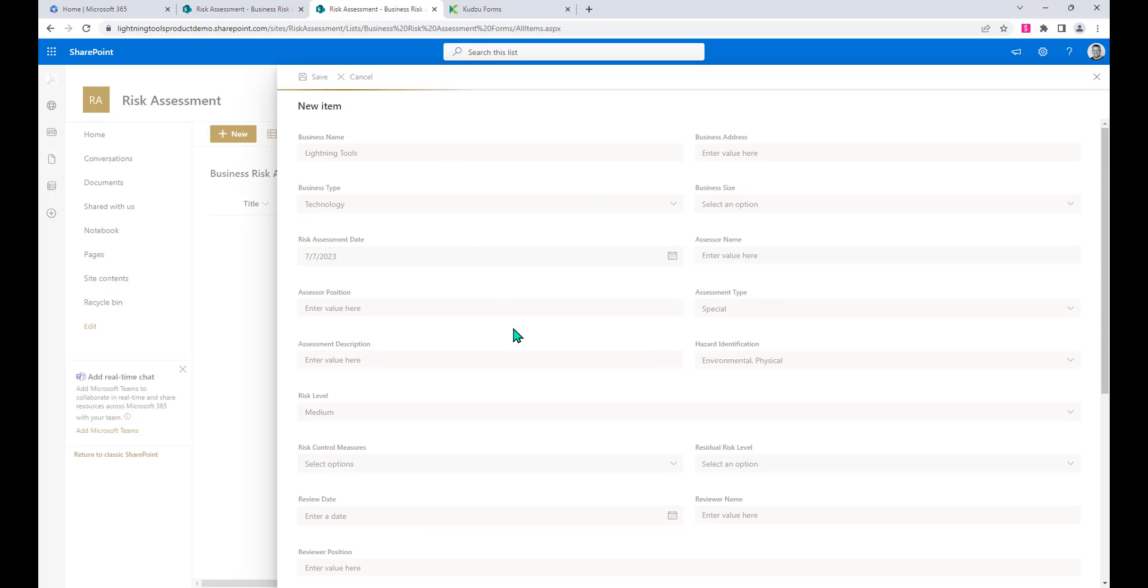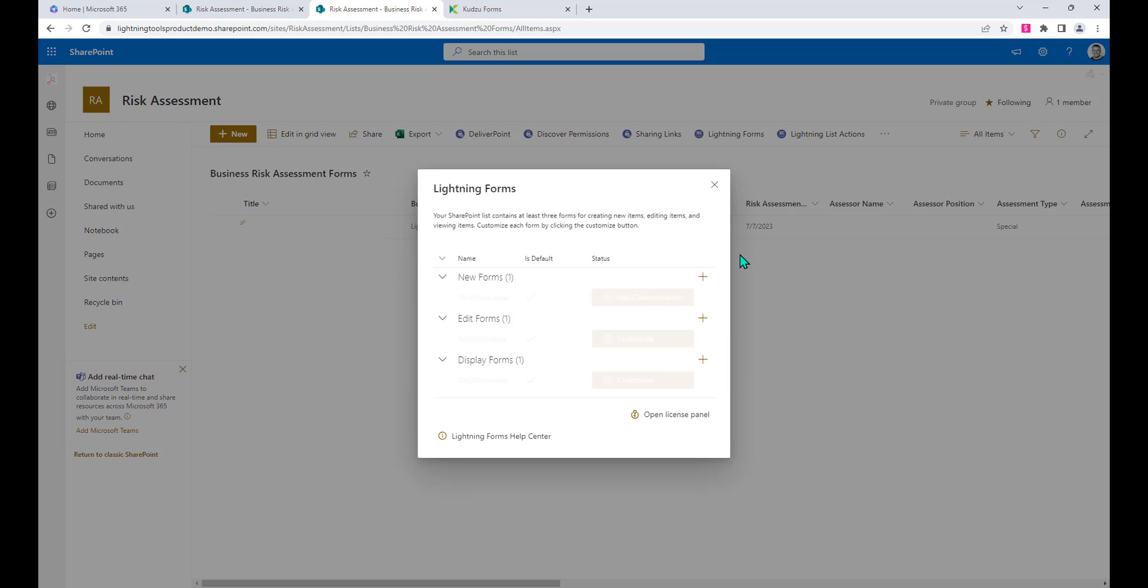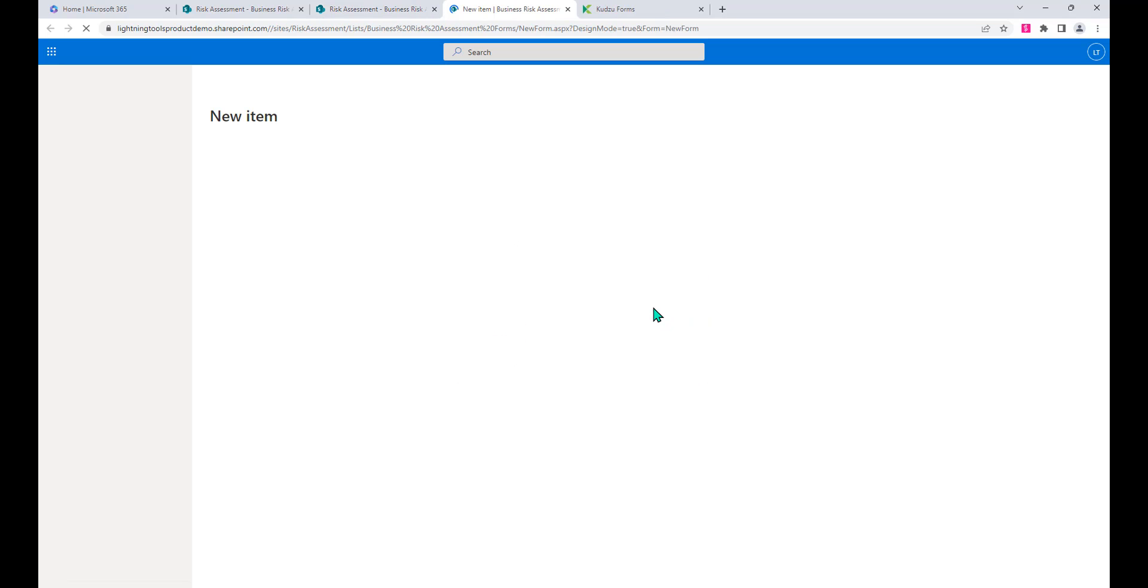We can save those values and now we can begin to customize the look and feel of that form. If I go back into Lightning forms and edit the customization of the new form.